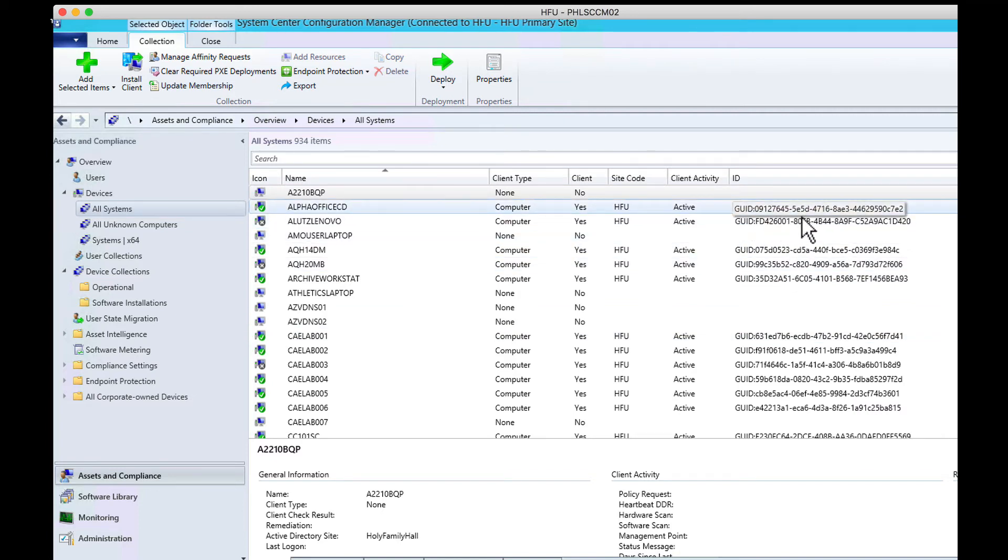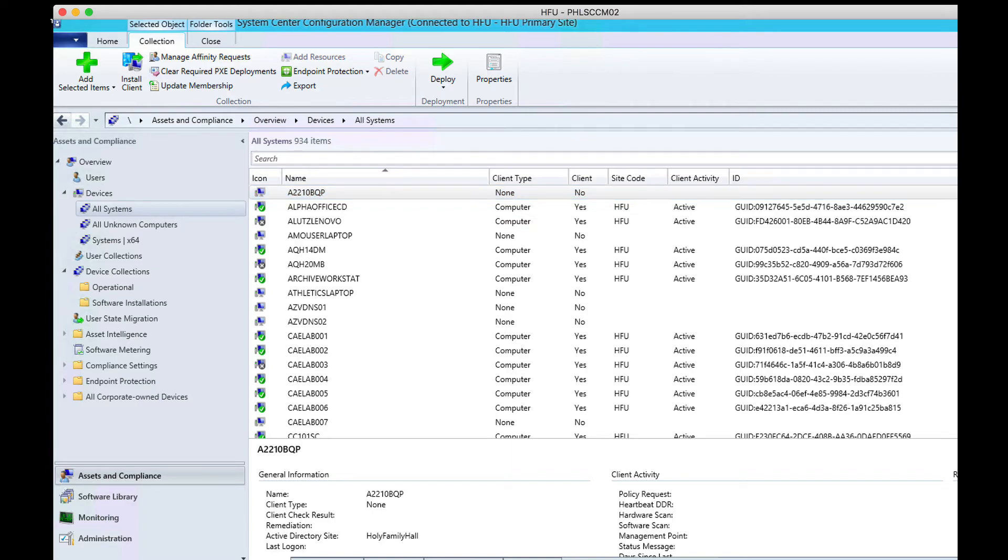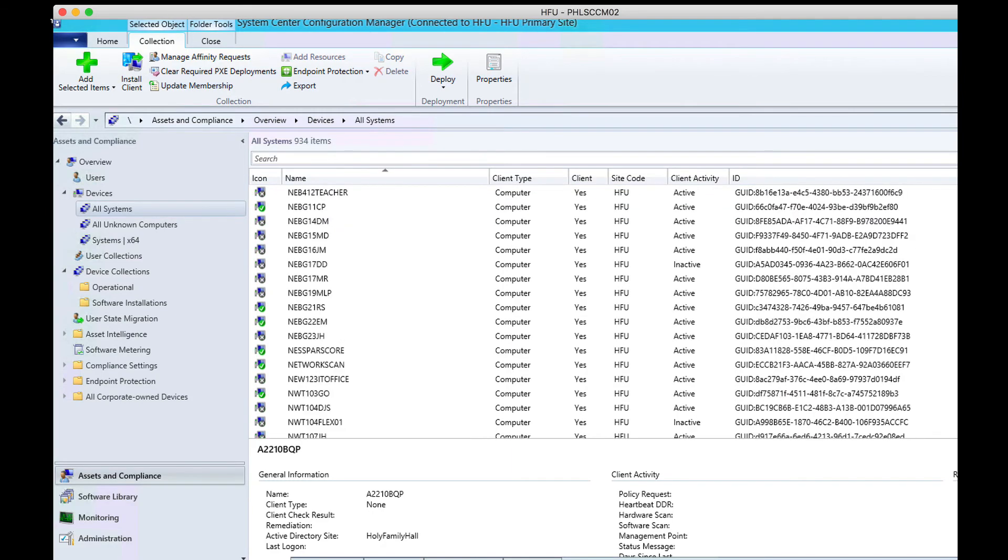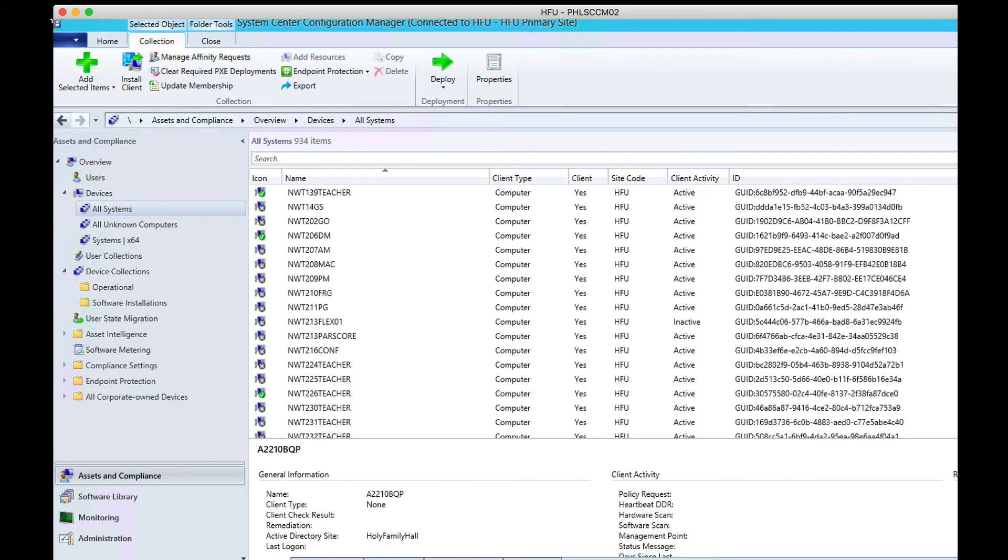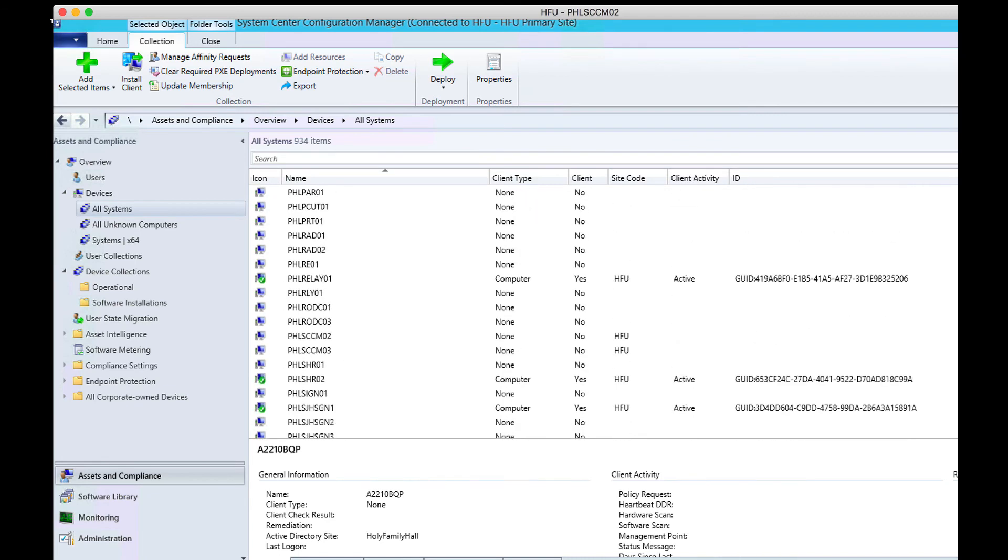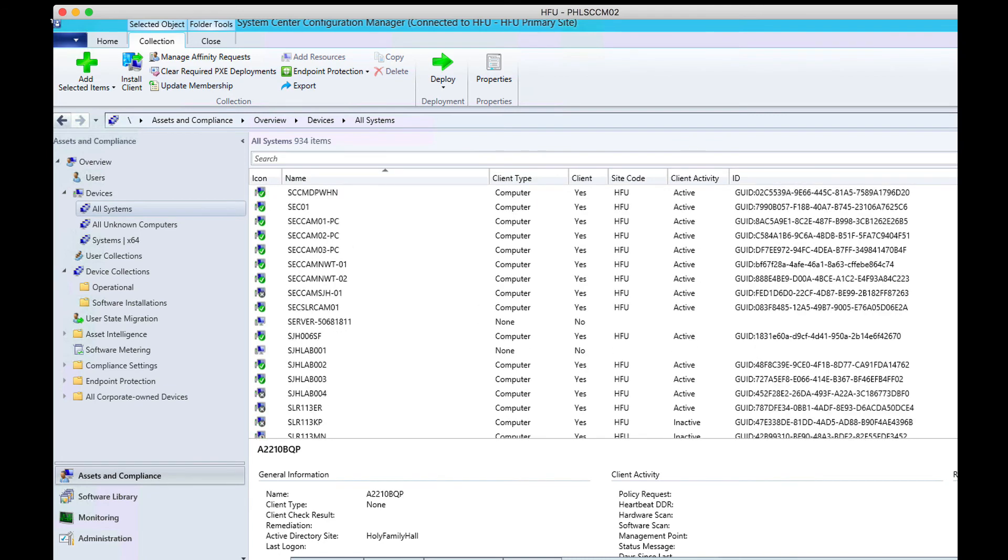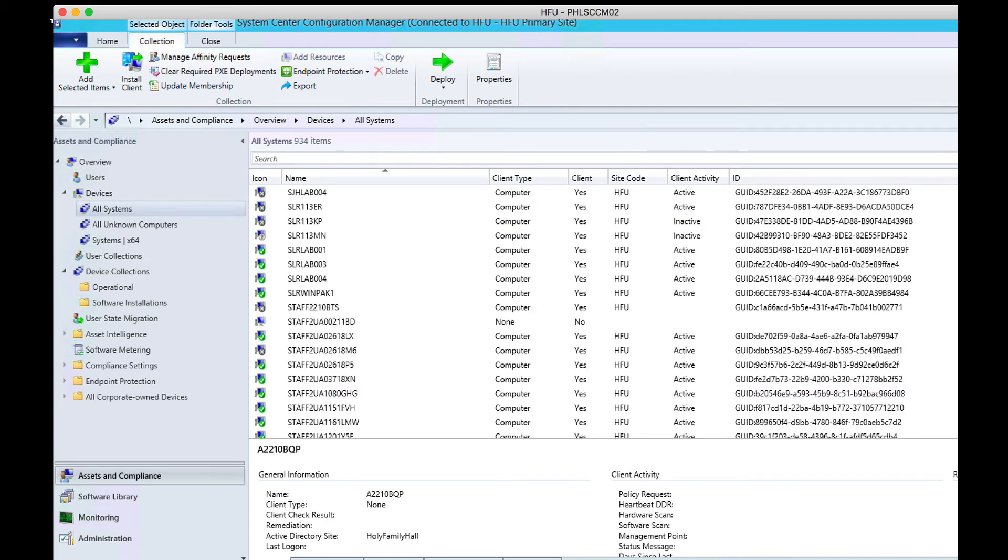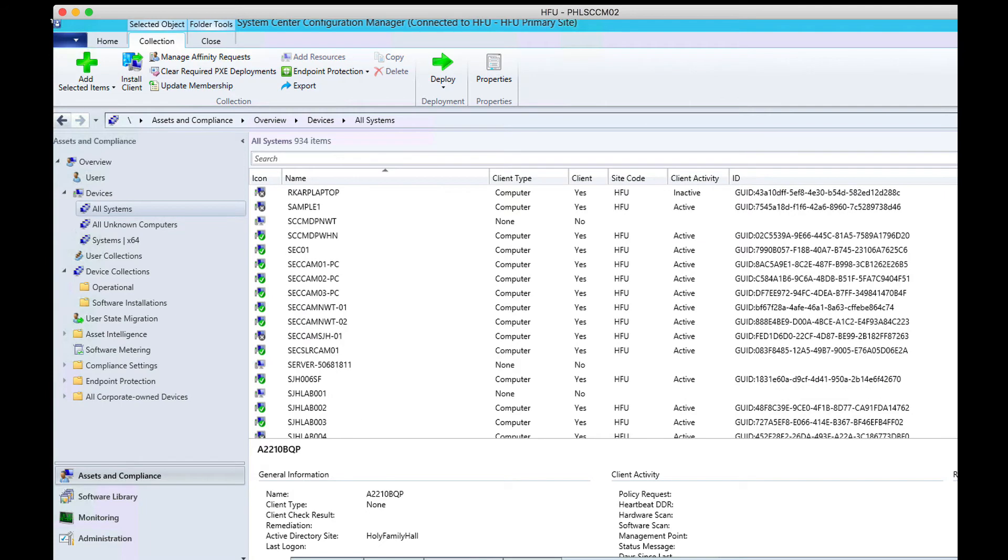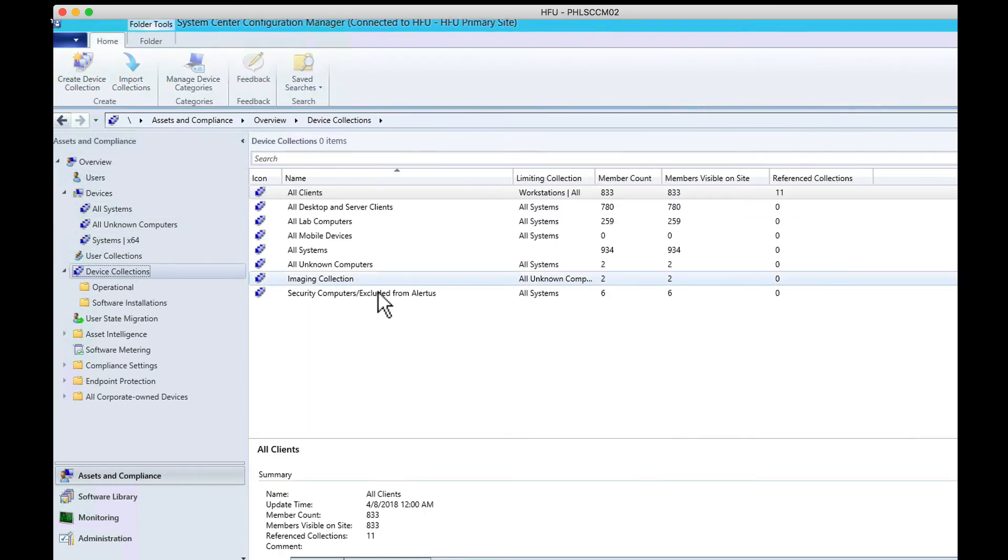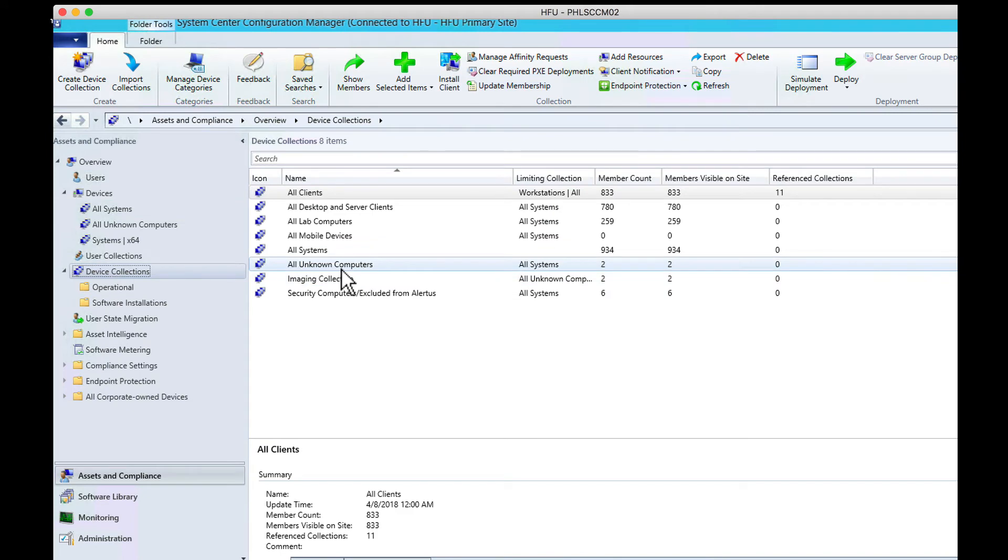The field is GUID. The number actually starts here. The all systems will list all your known computers, and we're going to be searching for the GUID in question. The other thing you want to do first is in device collections, go to all unknown computers.